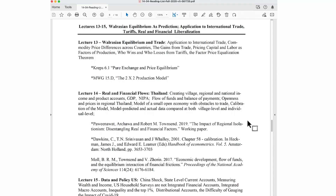Today's lecture has two starred readings: the Kreps book section 6.1, and Mas-Colell, Whinston, and Green chapter 15D. I rarely assign MWG, but the lecture is based very closely on that chapter. We're going to do Walrasian equilibrium and then two applications of trade in Thailand and the US. That completes the current segment of lectures before the second exam.